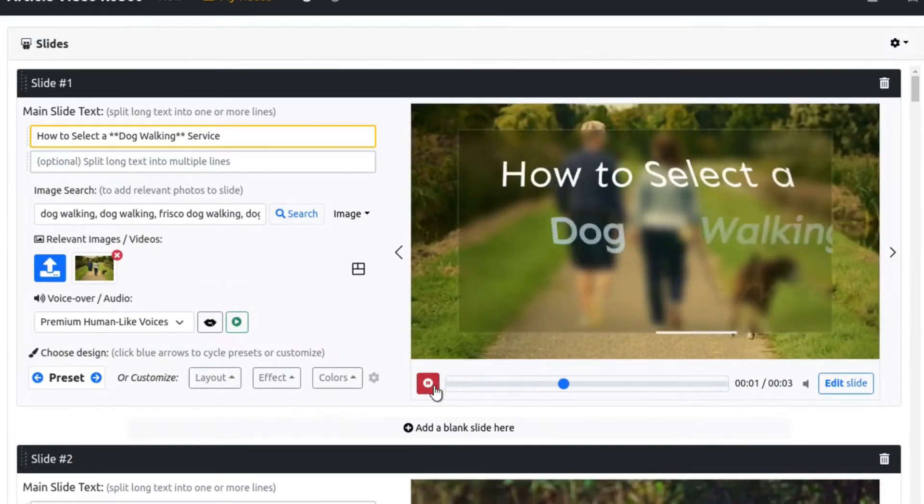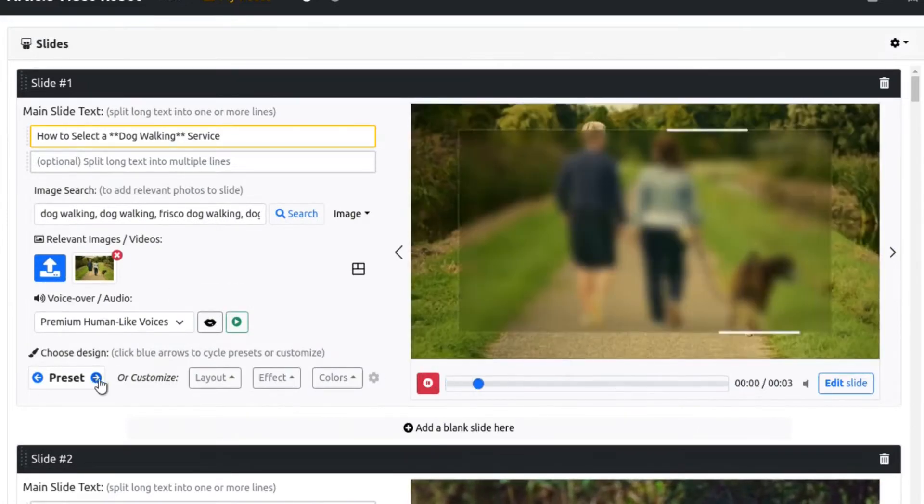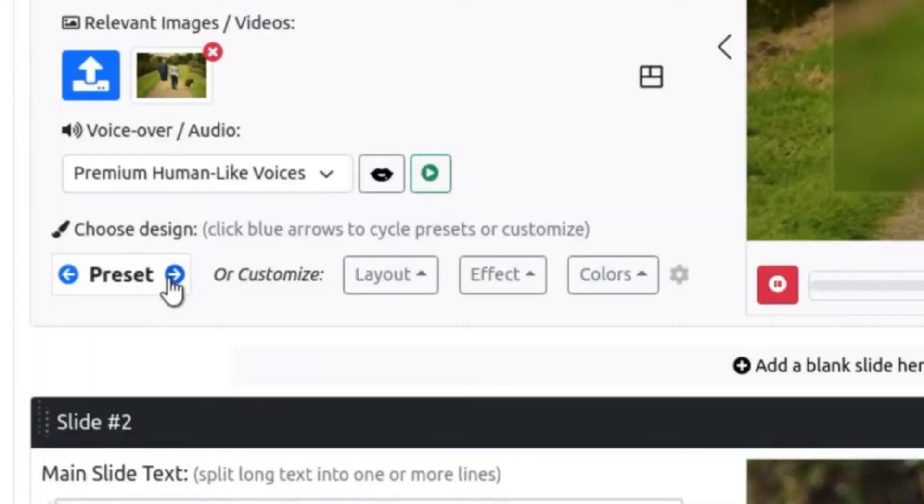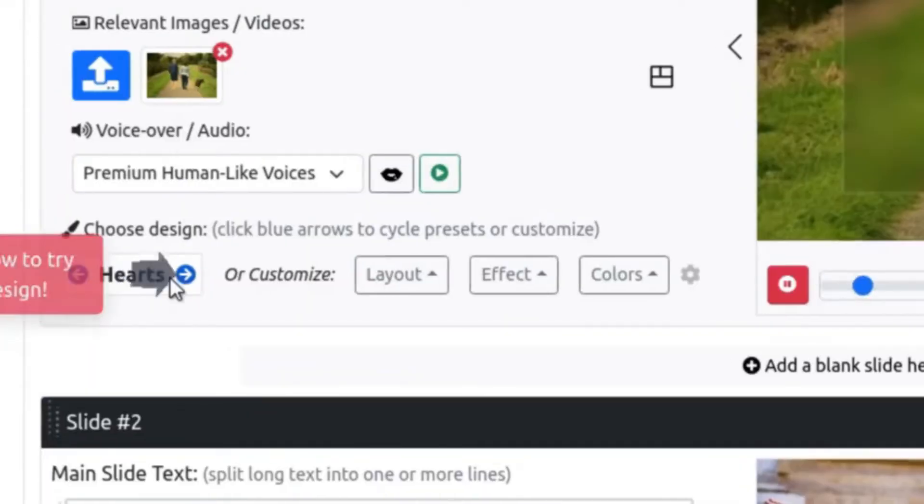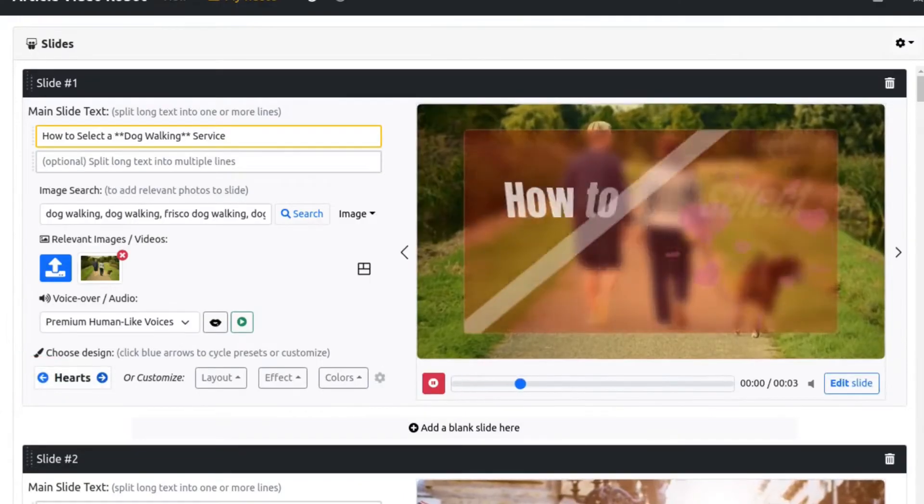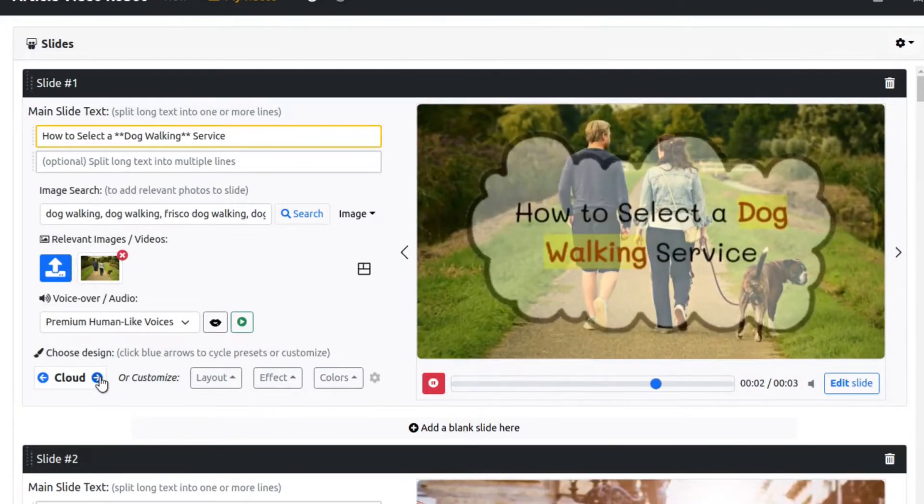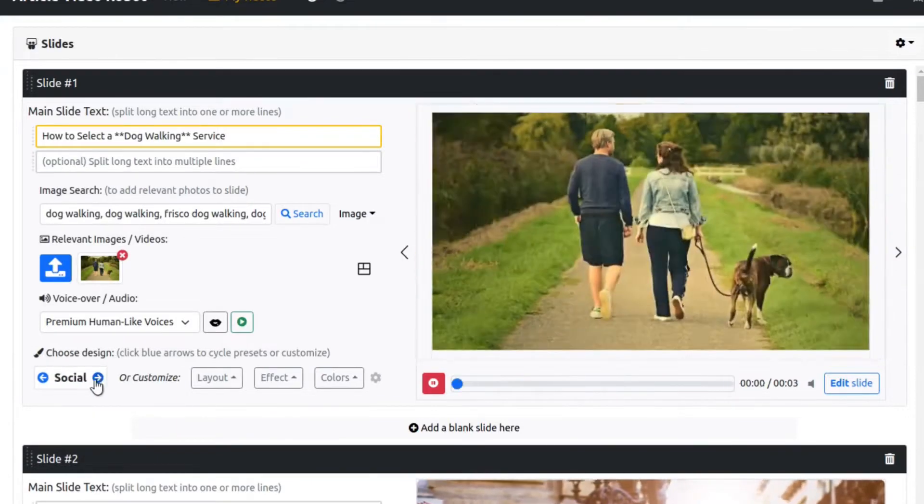AVR comes with hundreds of styles and animations. Just click these arrows here to apply different presets and change the video style. There are hundreds of professional styles to choose from.